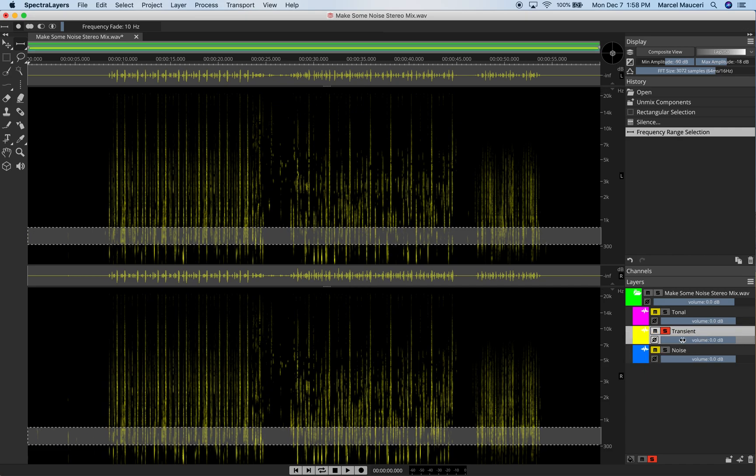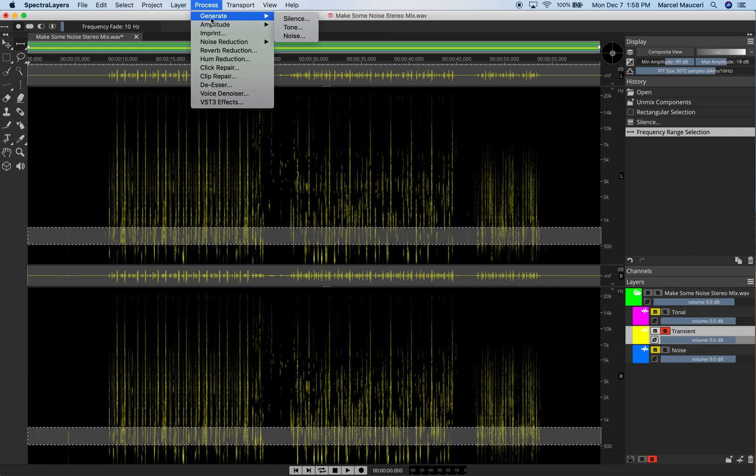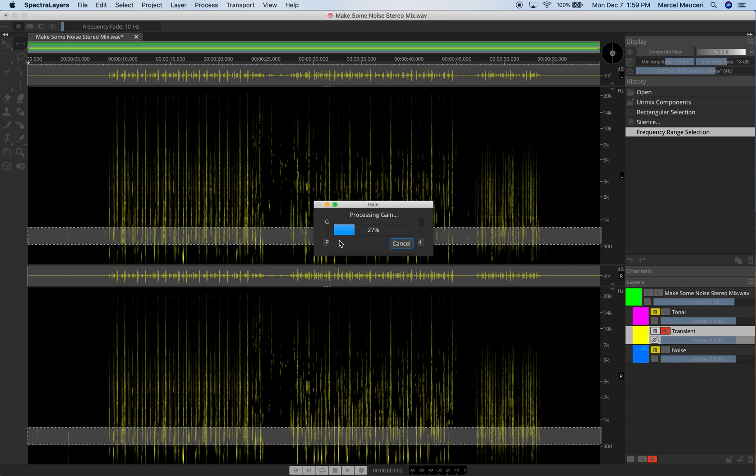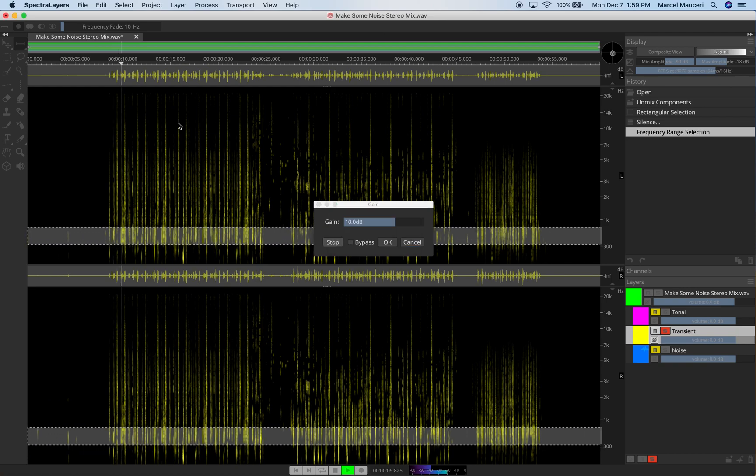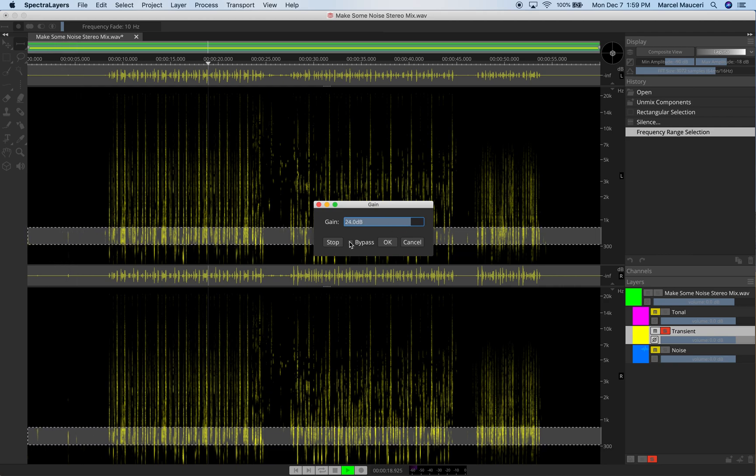And it's going to be the transient layer here. And under Process, we're going to go ahead and adjust more gain. So if we can adjust a little bit more gain, we can preview this. To make it obvious, we're going to increase the gain by 24 dB. We can also bypass it to hear the difference.